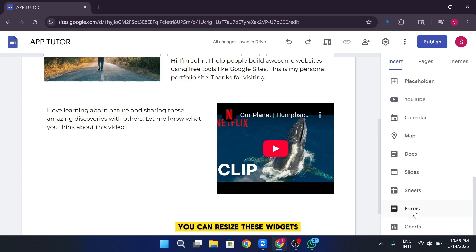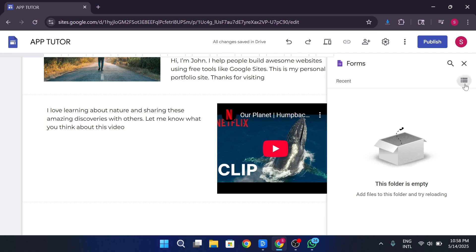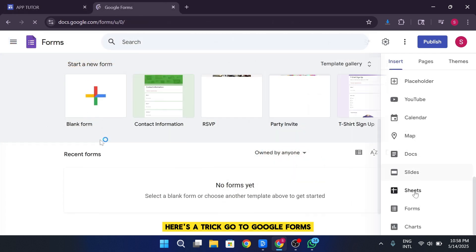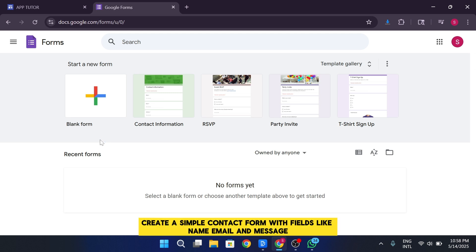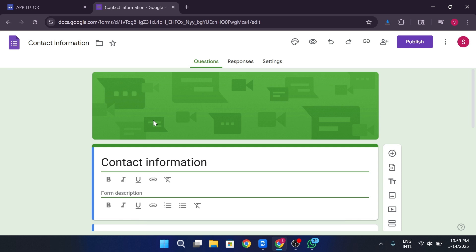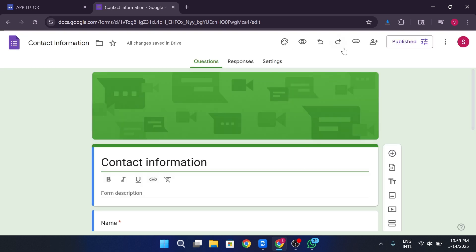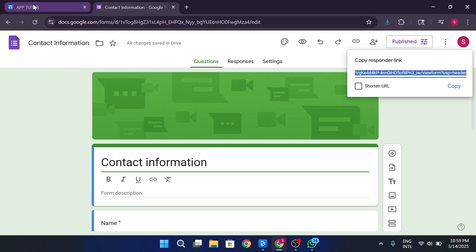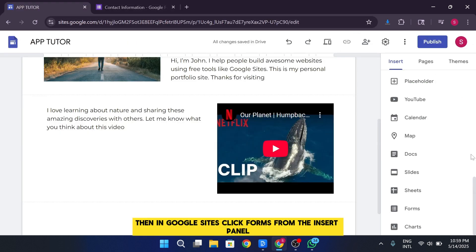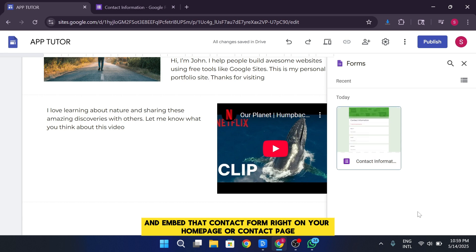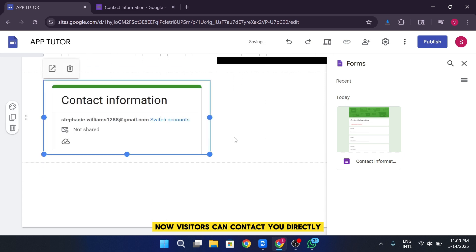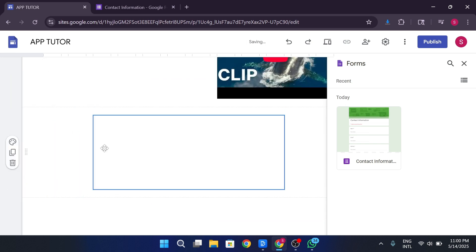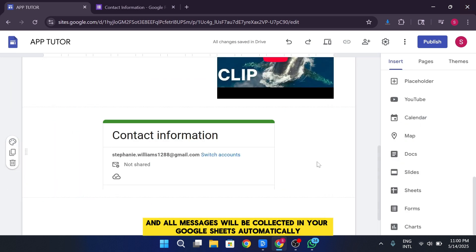You can resize these widgets, move them around, and customize how they appear. If you want people to reach you, here's a trick. Go to Google Forms. Create a simple contact form with fields like name, email, and message. Then in Google Sites, click Forms from the Insert panel and embed that contact form right on your home page or contact page. Now visitors can contact you directly, and all messages will be collected in your Google Sheets automatically.